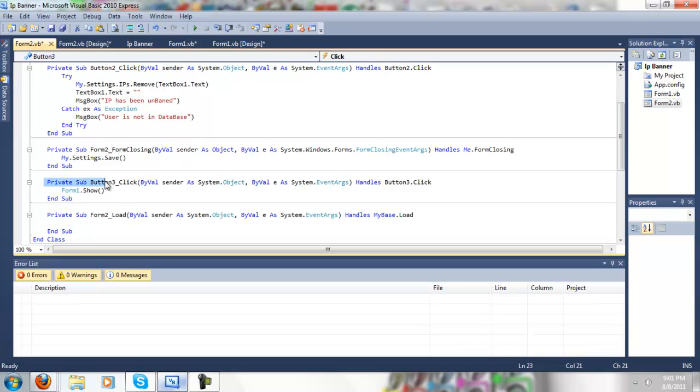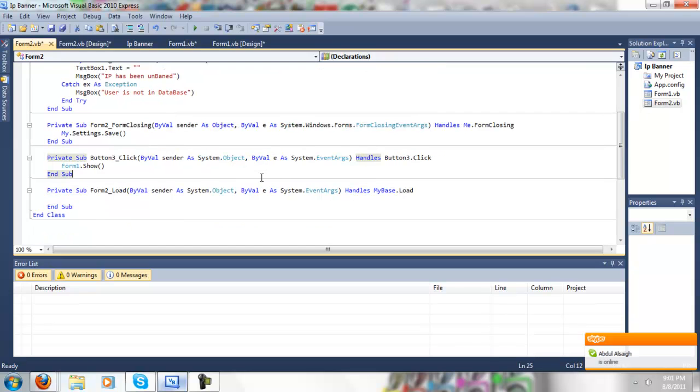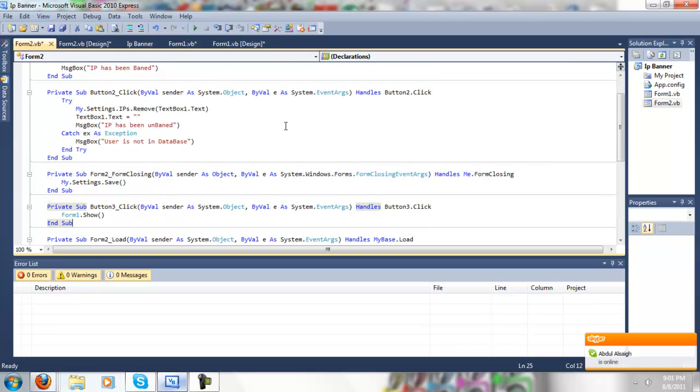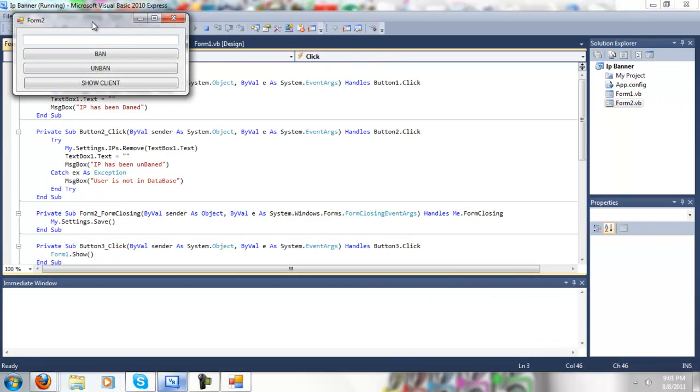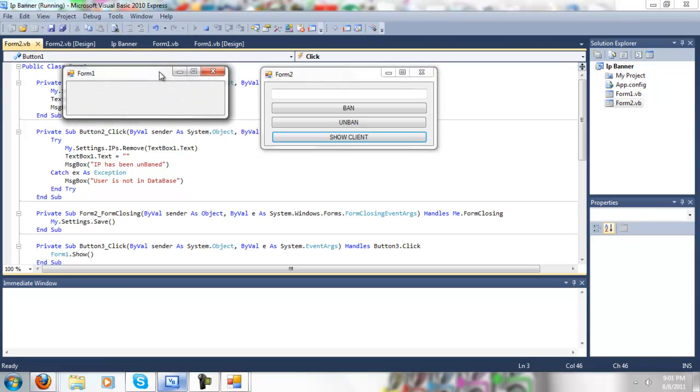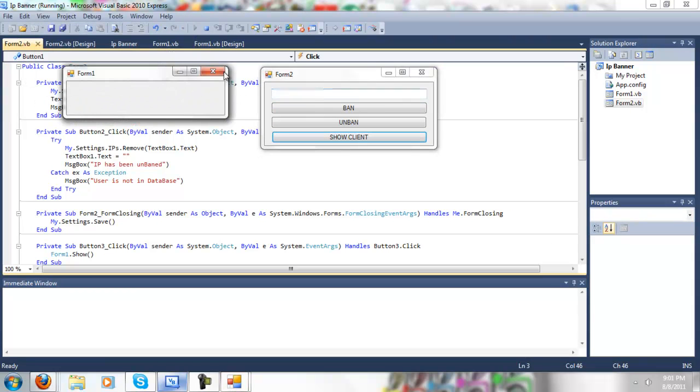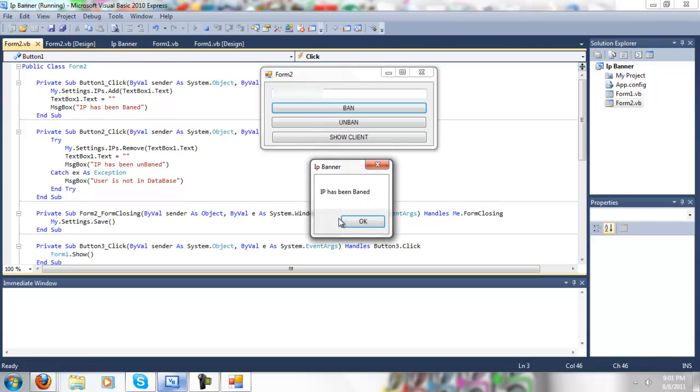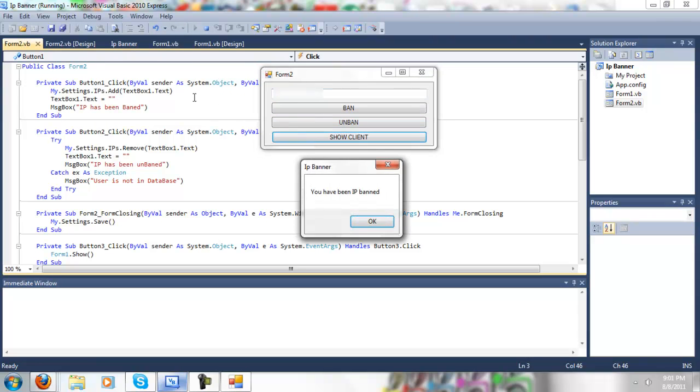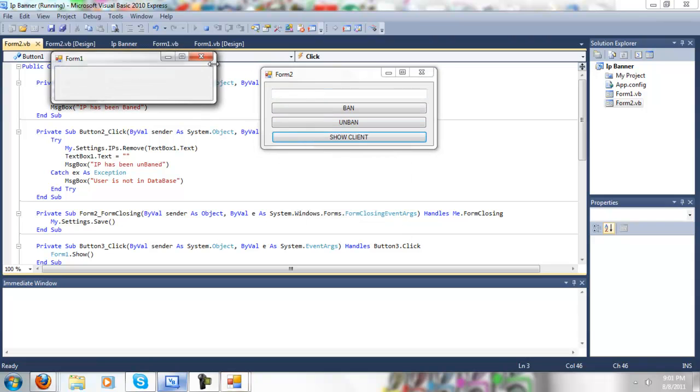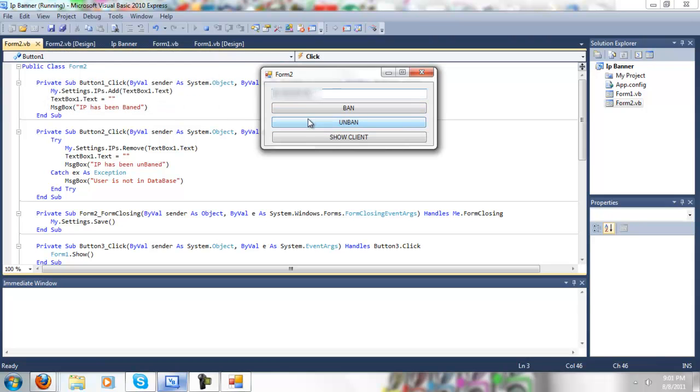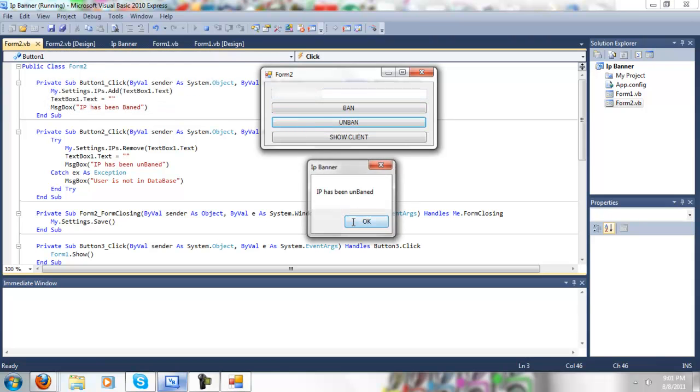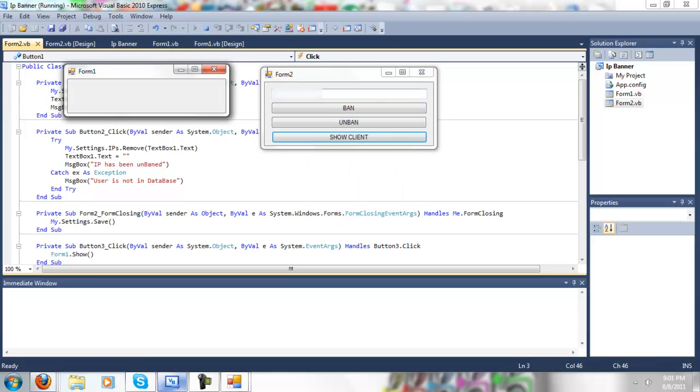In the button 3.click, you want to put it so the form 1 shows the client. And yeah, that's about it. After that, you should have this right here, as I showed you in the beginning. And you have been banned. And then I want to unban. Unban.